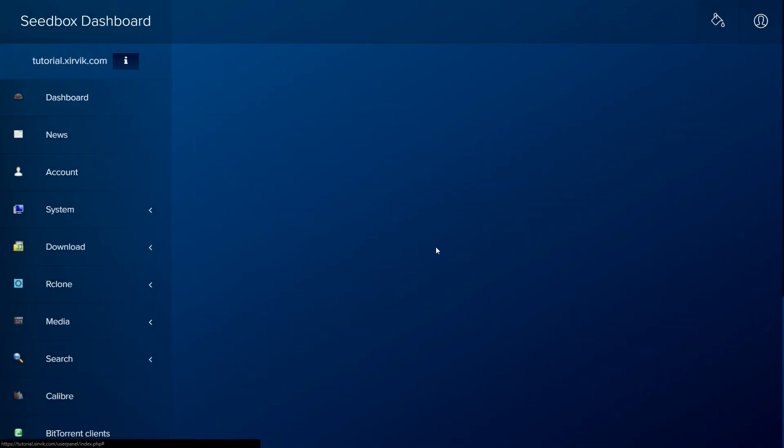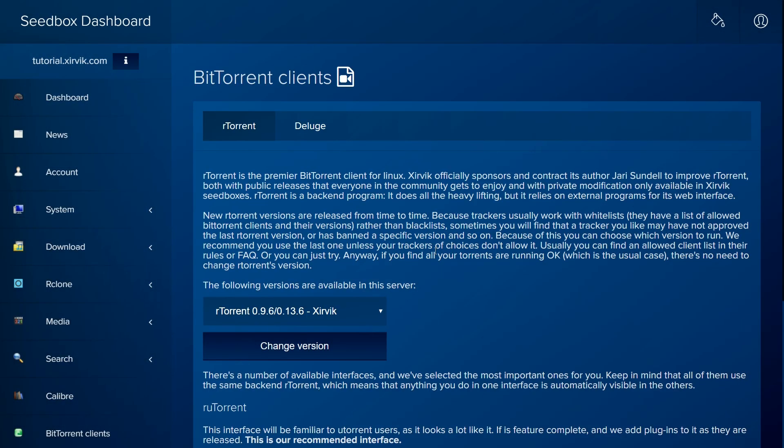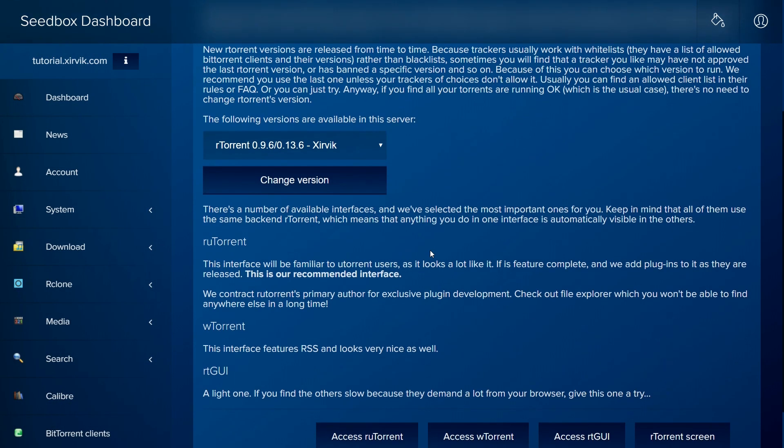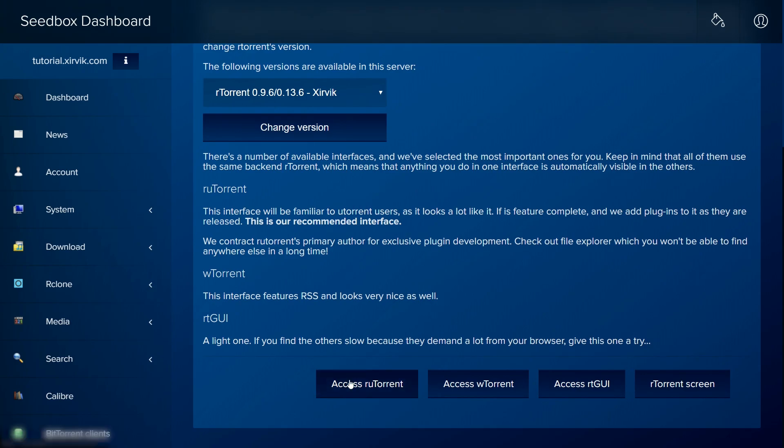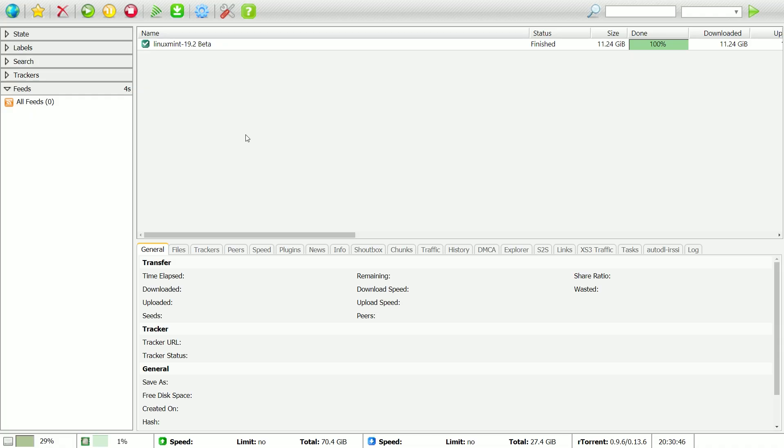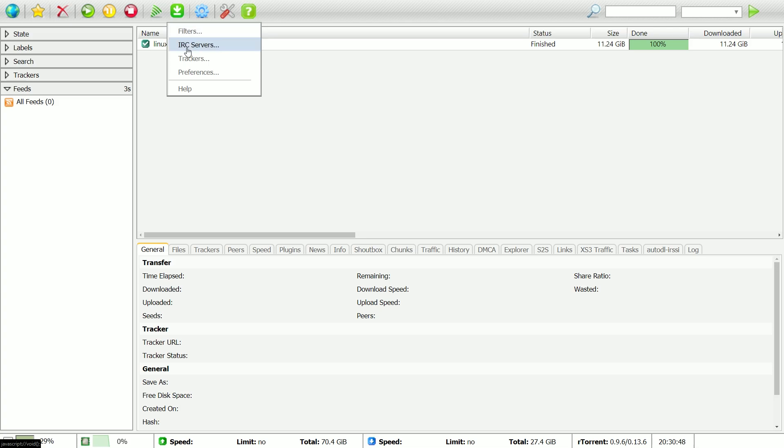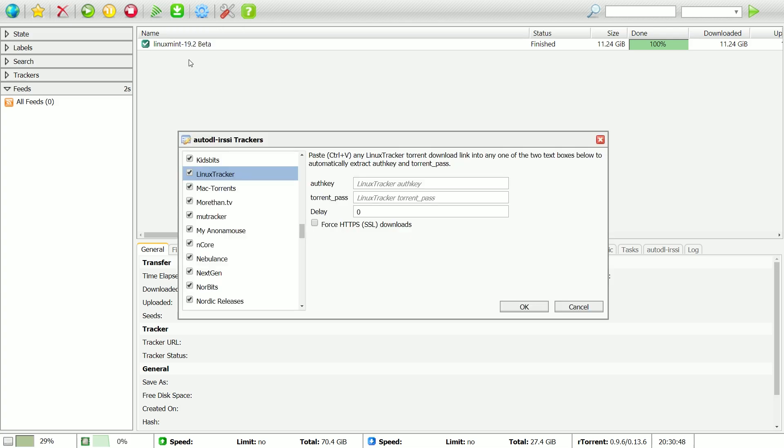First, we need to enter some information. Open RUTorrent and click the AutoDL-IRSSI icon in the toolbar at the top. The first thing to add is a tracker, so click Trackers.